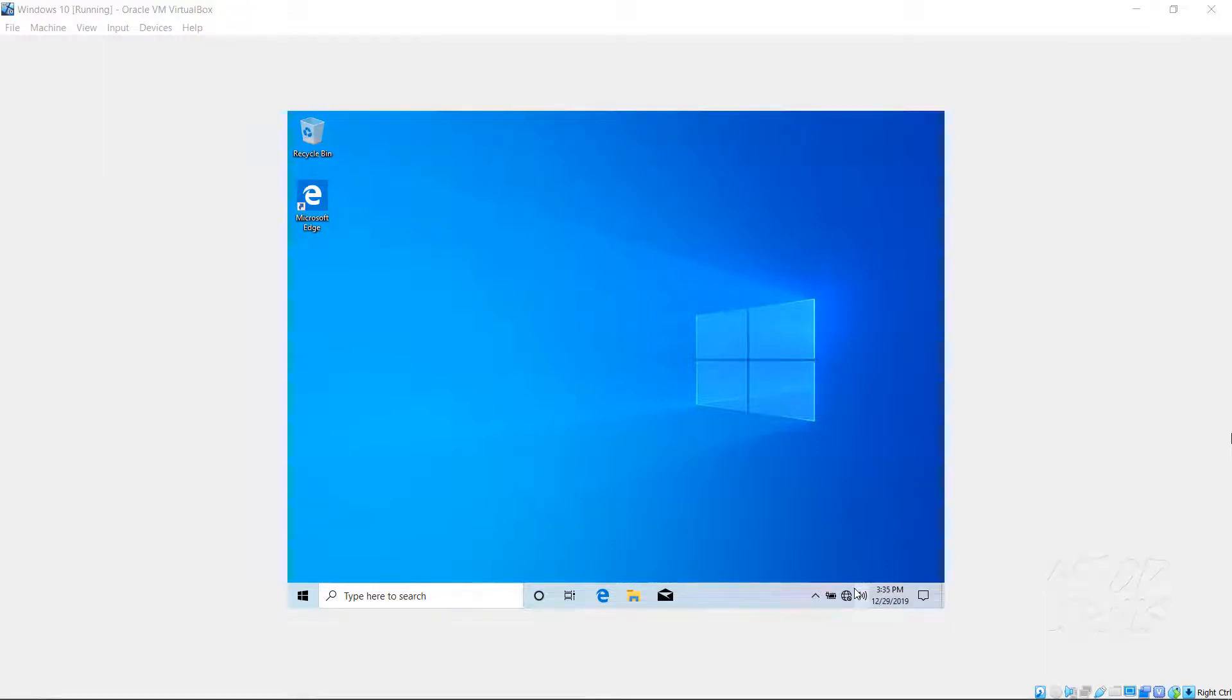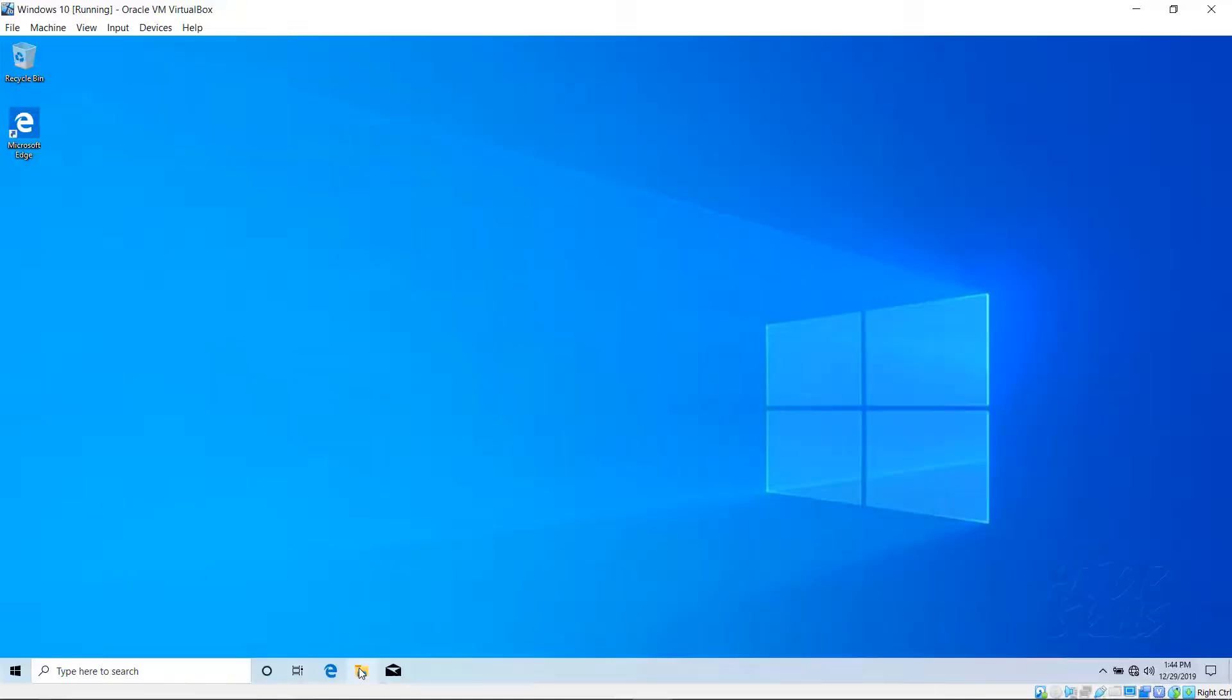In this video I will show you how to make VirtualBox full screen in Windows 10.